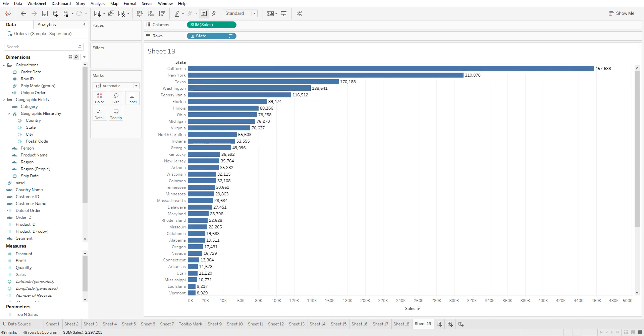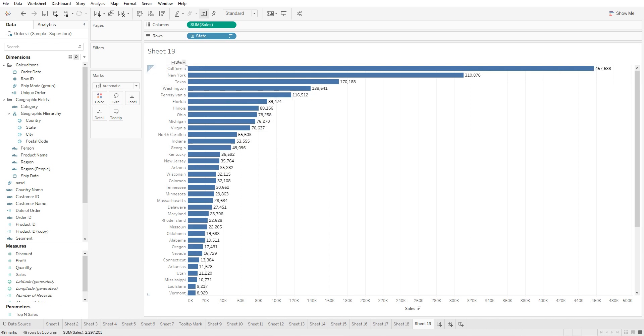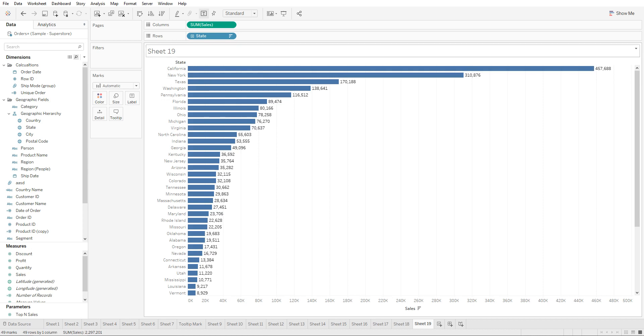With a parameter, our goal is to let the consumer of the dashboard dynamically change the amount of states that show up. So if they want to see the top 10 states that have the highest sales, they're able to modify using the parameter.